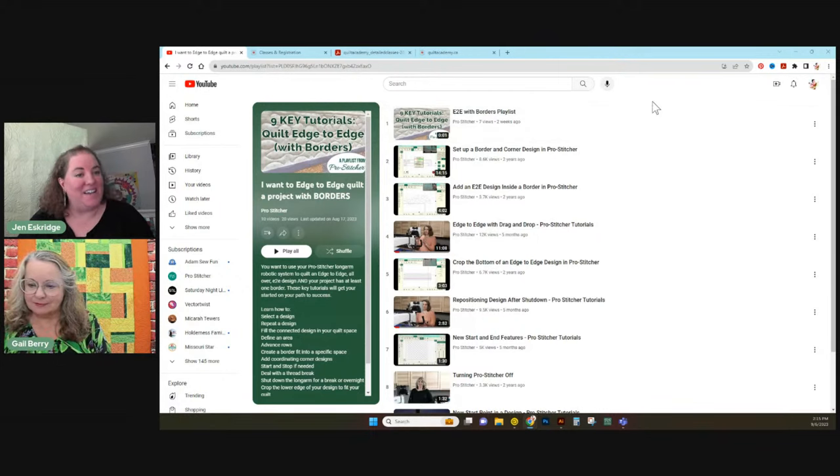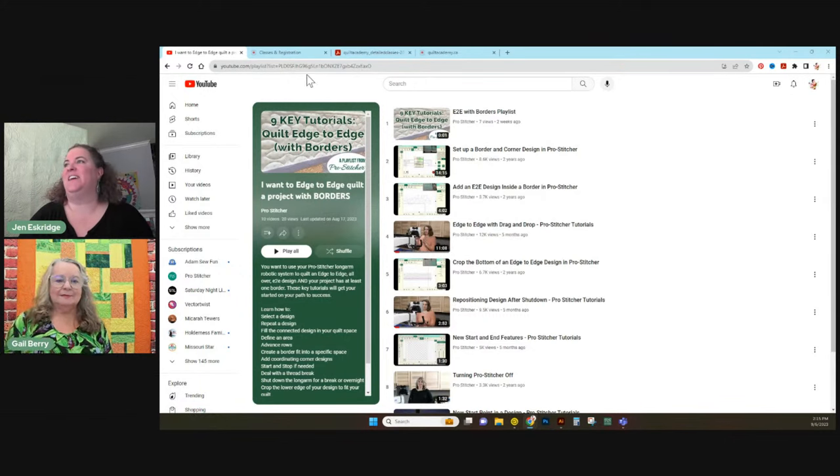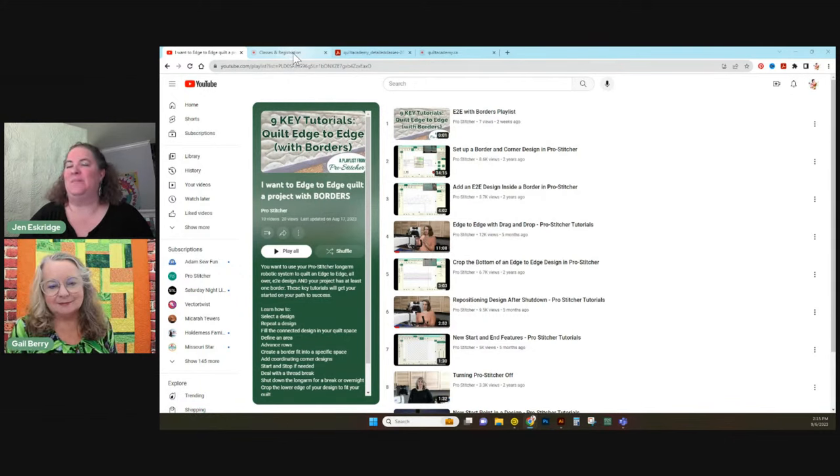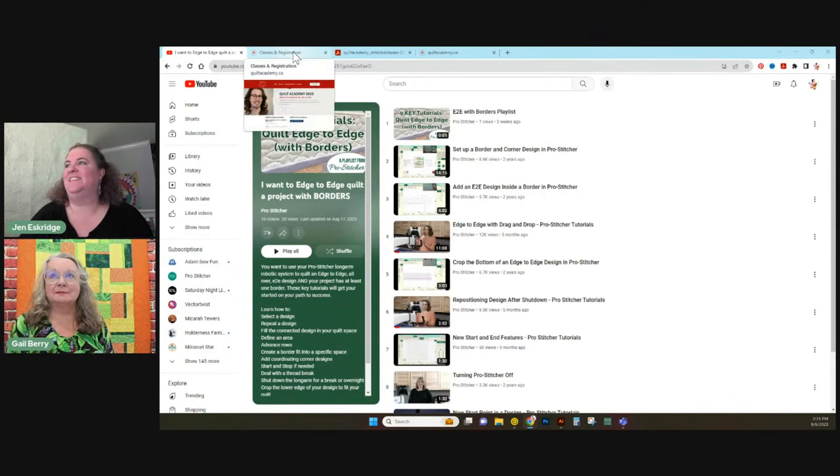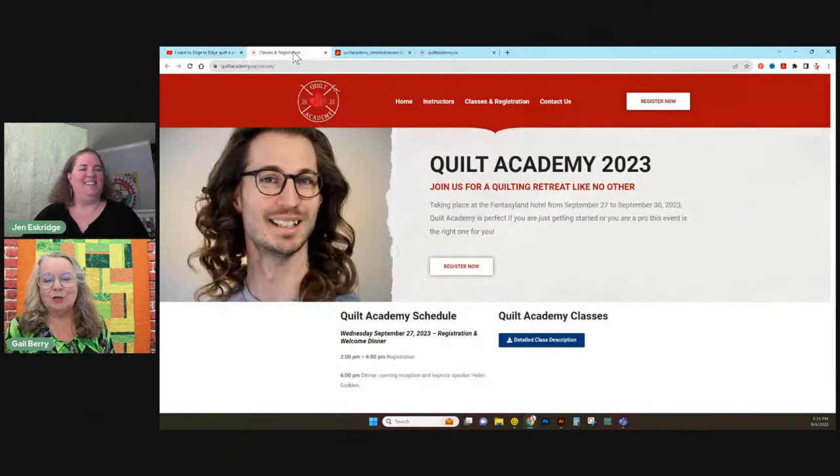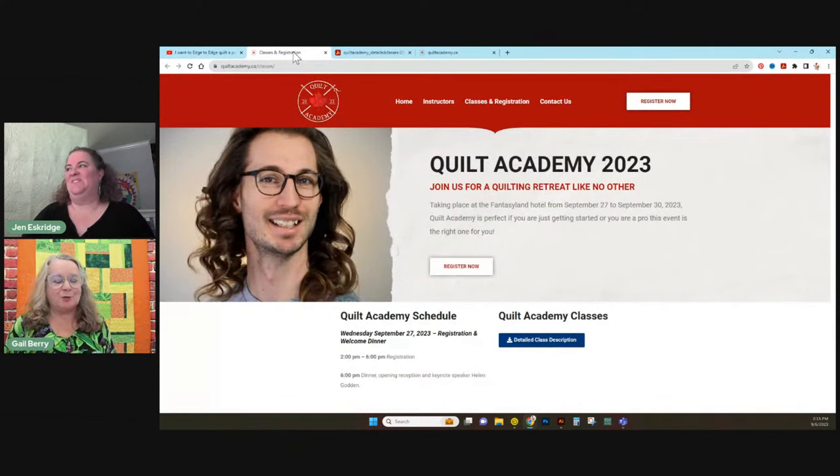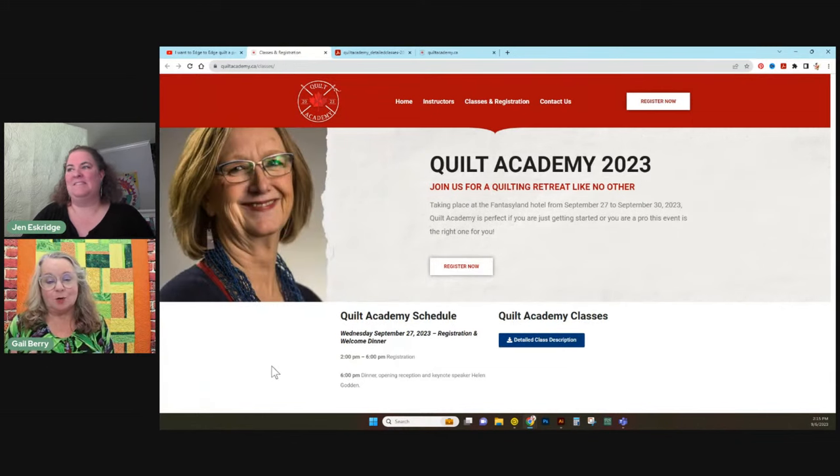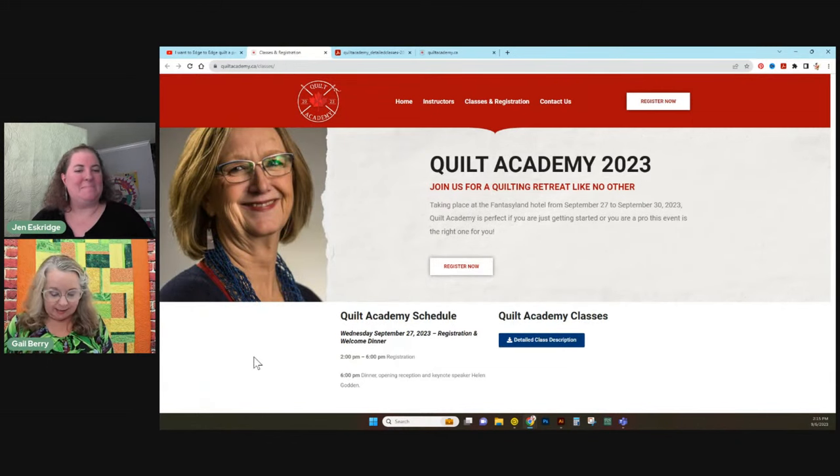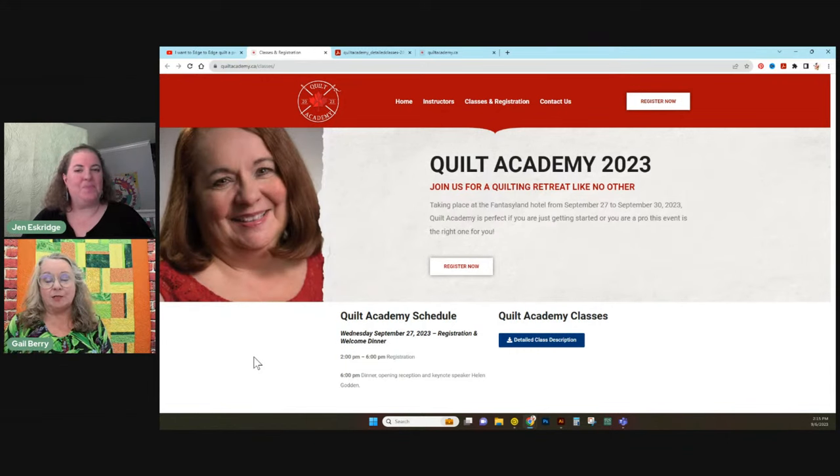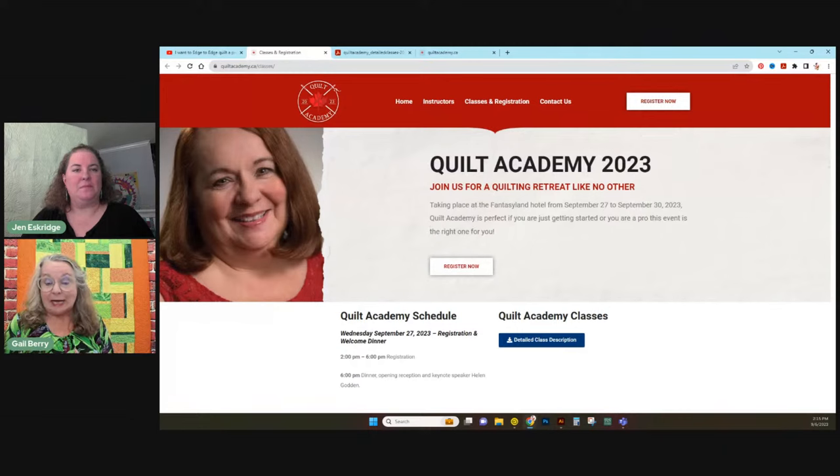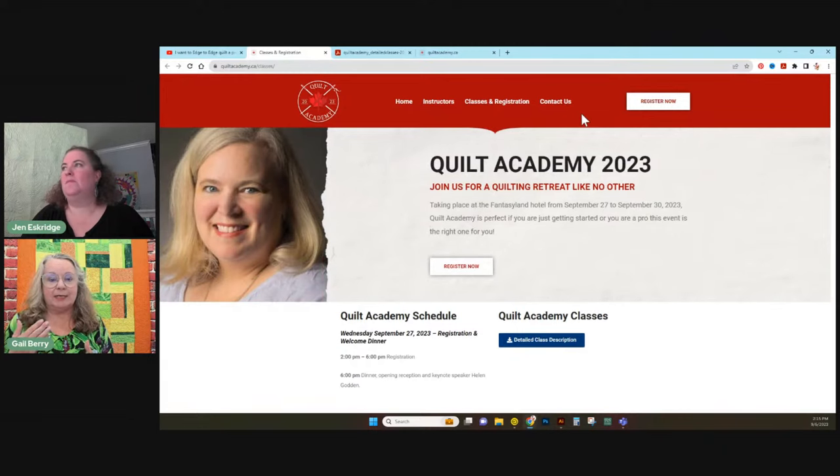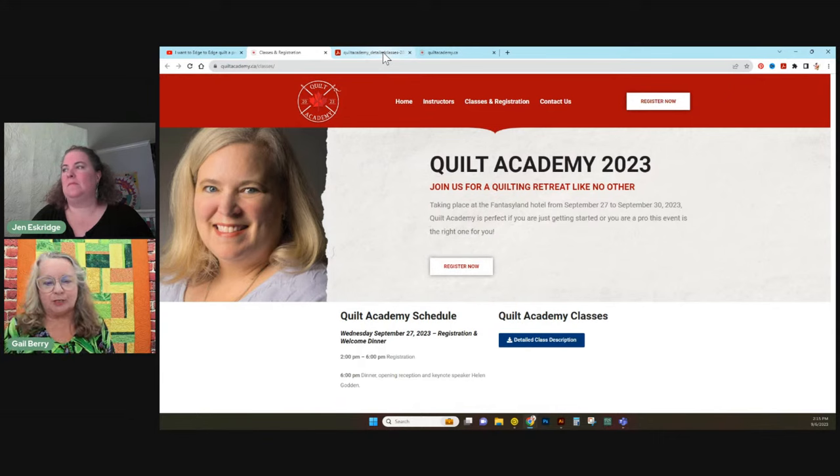But Gail is with us because she has an exciting announcement about an upcoming event. I do. Quilt Academy 2023. Quilt Academy is something that is going to take place in Edmonton, Alberta. It's taking place at the end of this month from the 27th to the 30th.